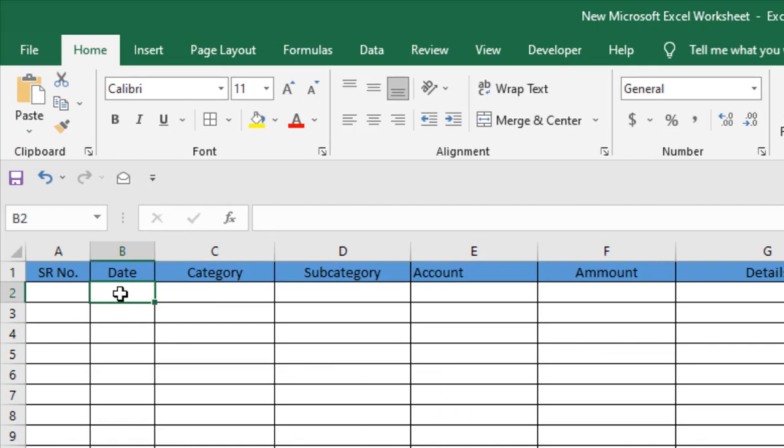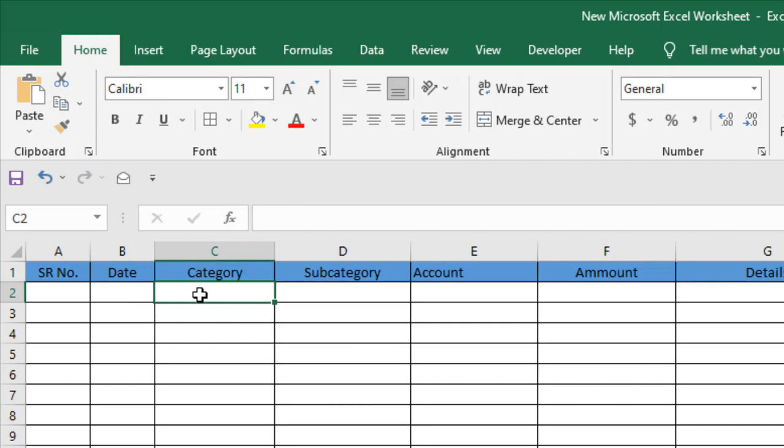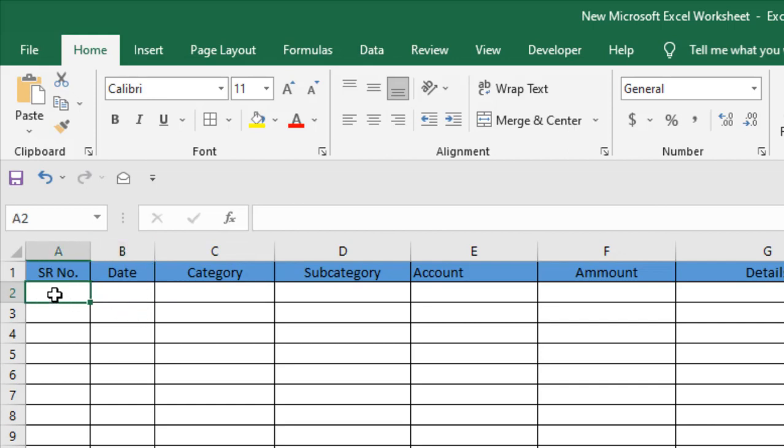Now it's time to write the formula. In cell B2 I want date, and in cell A2 I want the serial number. Whenever I enter anything in cell C2, I want the date automatically placed here, and when the date is placed here, I want the serial number automatically placed here.